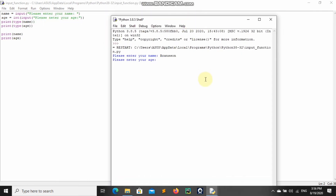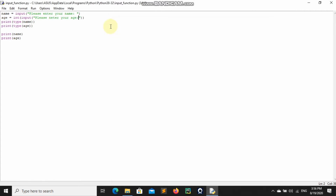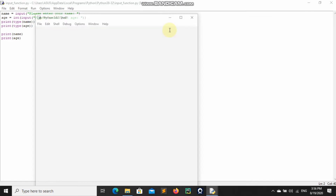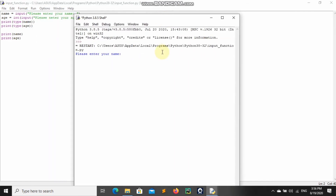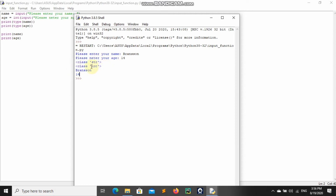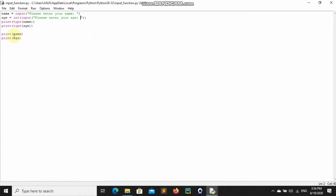So when we run this, it asks for my name — 'Branson' — and my age — 14 years old. You can see it gives class str for name and class int for age. Before, both of them were strings; now we've converted the age to an integer.